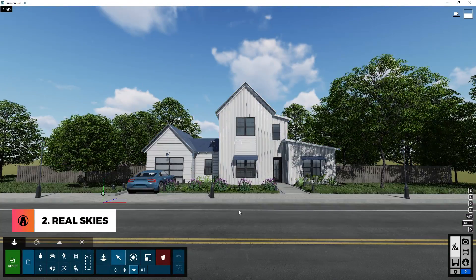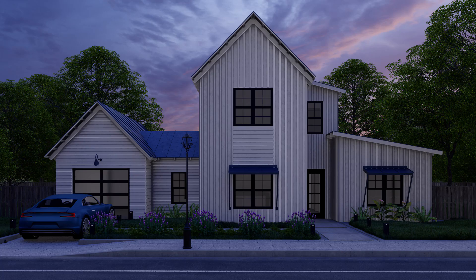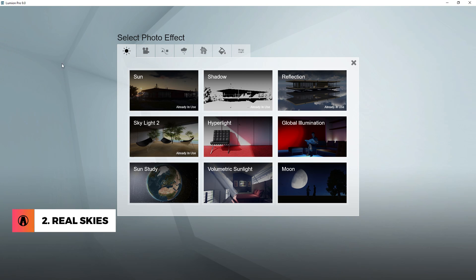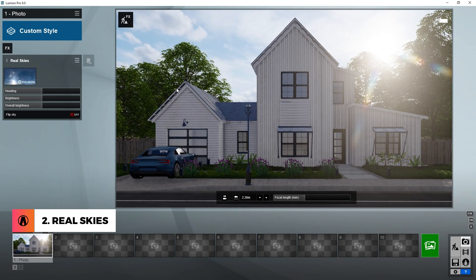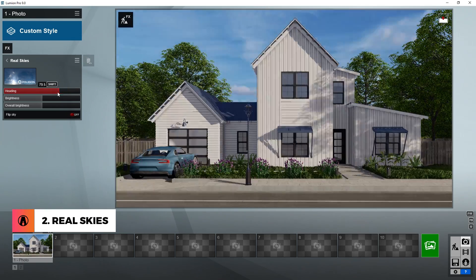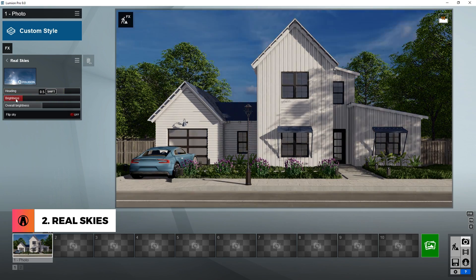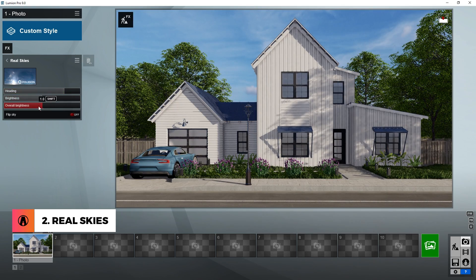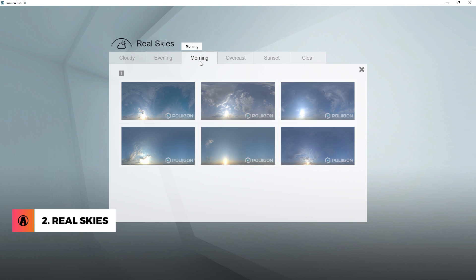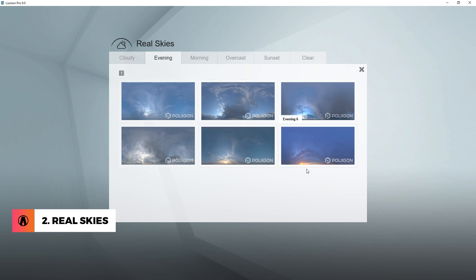Number 2 is Real Skies, which is a new effect that uses HDRIs — high dynamic range images — to light up your render. To use this, go to the photo or movie mode and add an effect. Under the weather and climate tab, choose Real Skies. You can see that a new background has been added. Now you can make adjustments using these settings. First is the heading, which determines the rotation of the HDRI. Then there's brightness and overall brightness, which control the brightness of the render and the background image. You can also change the HDRI by clicking here. Lumion 9 comes with a total of 39 HDRIs in different categories, including cloudy, evening, morning, overcast, sunset, and clear. Just choose whichever works best for you.